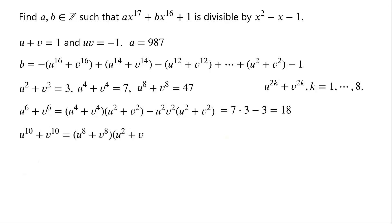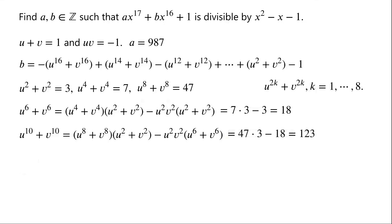Similarly, u to the power of 10 plus v to the power of 10 can be written as u to the power of 8 plus v to the power of 8 times u squared plus v squared minus u squared times v squared times u to the power of 6 plus v to the power of 6, which is equal to 47 times 3 minus 18, which is equal to 123.